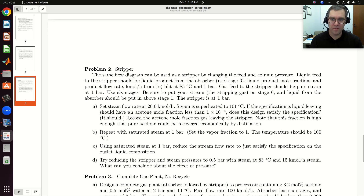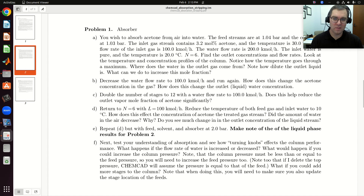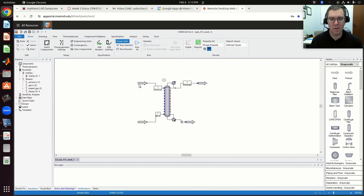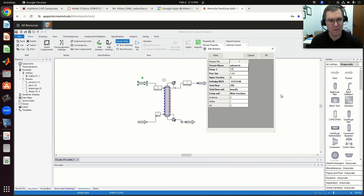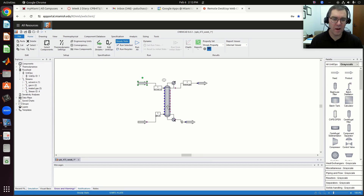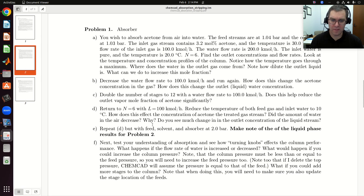The liquid feed to the stripper should be the liquid product from the absorber. Use stage six as liquid product mole fractions and product flow rate in kilomoles per hour from 1E. Now if I look at 1E, it's essentially the same as 1A, but in E we went back to using six stages, a flow rate of 100 kilomoles per hour. We're going to change the water temperature to 10 degrees C. We need the feed, solvent, and absorber all at two bars.